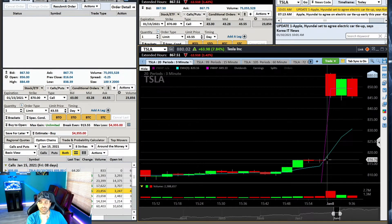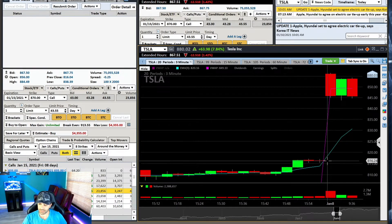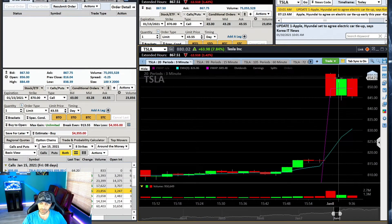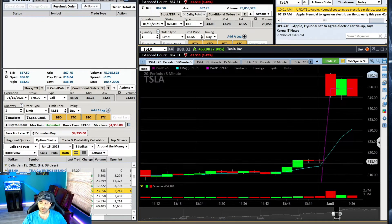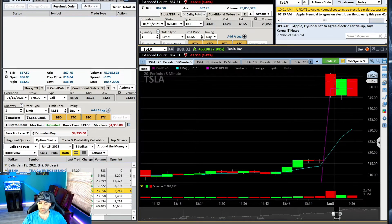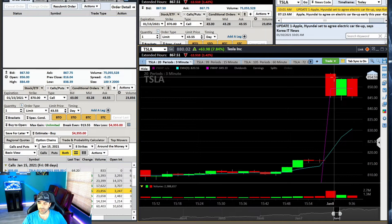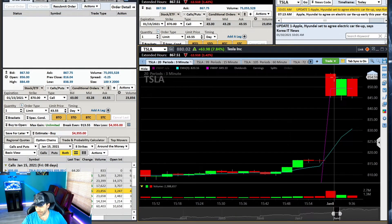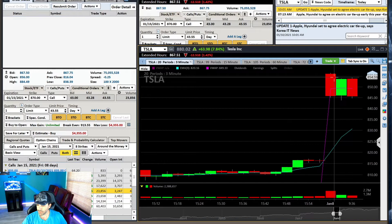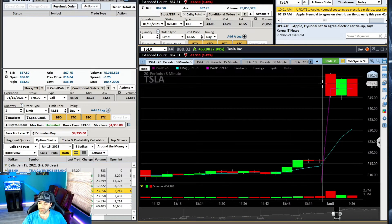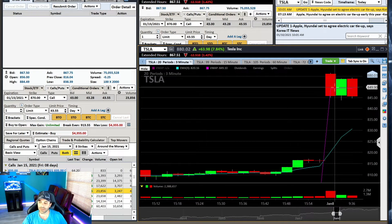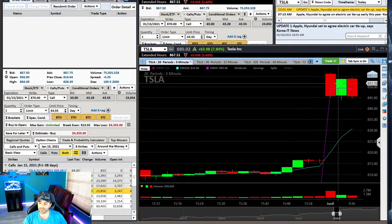That was a big mistake because Tesla gapped up from 816 all the way up here. Those calls were up over $30 a contract. I knew better. But anyways, Thursday was a real nice day. So then on Friday, I came in knowing well that I was a little bit mad about Thursday.